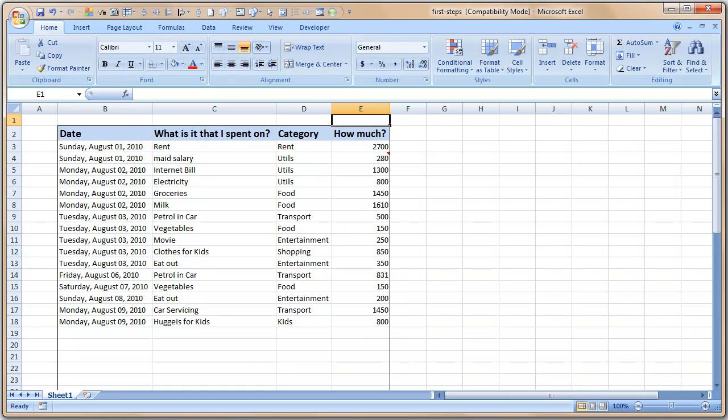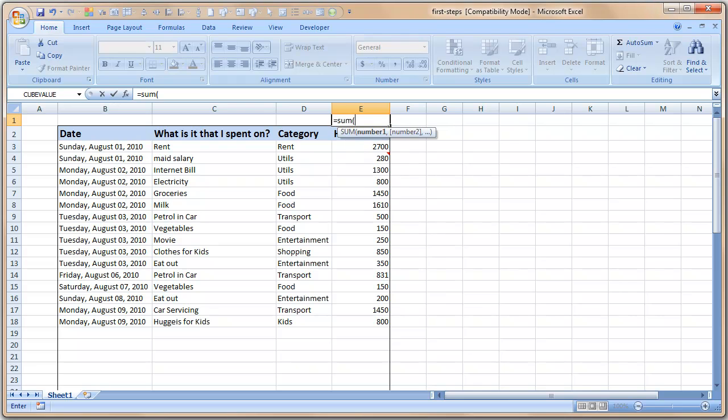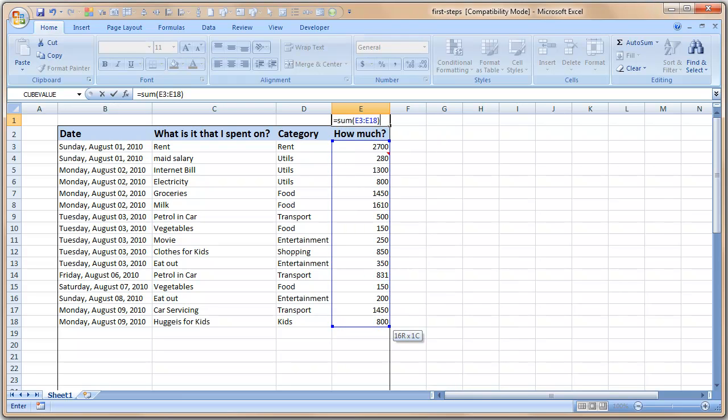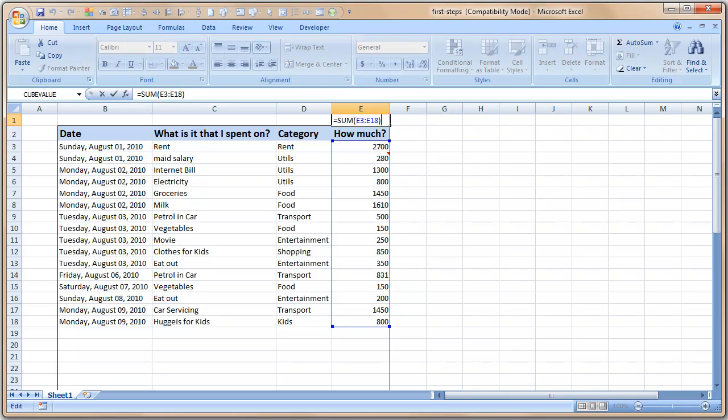The way formulas work is, let me write a formula here first then you will be able to understand very quickly. So we will write a formula to sum these numbers, I will explain it to you very quickly once I finish writing it. So sum of E3 to E18, and I press enter, I get the result as 13671.